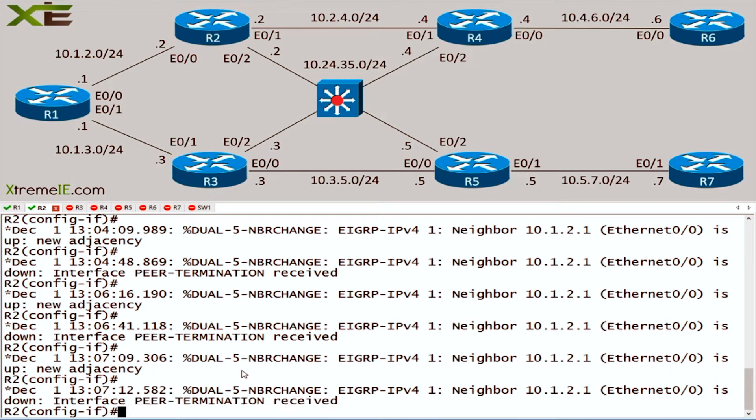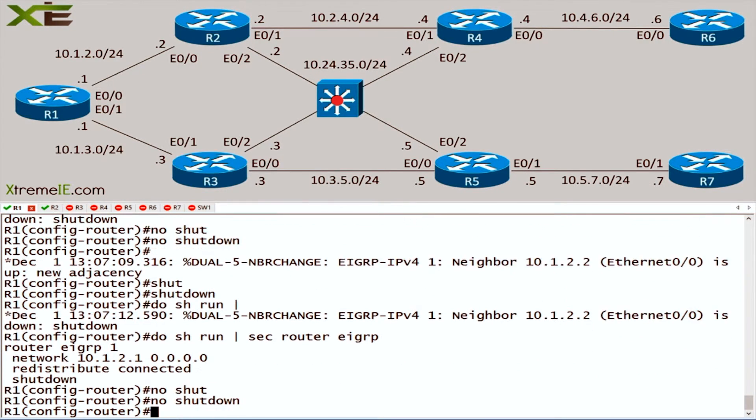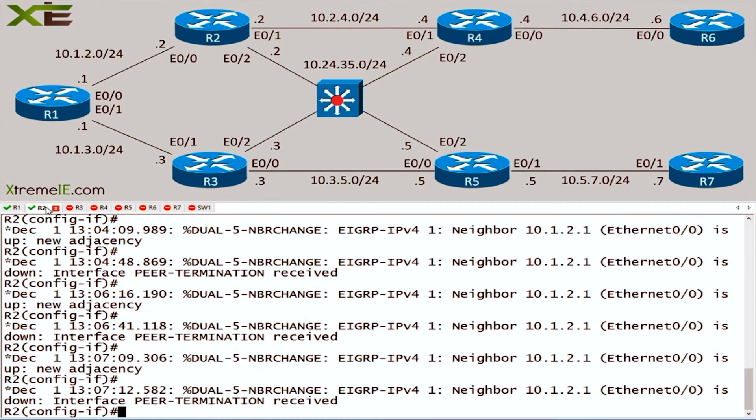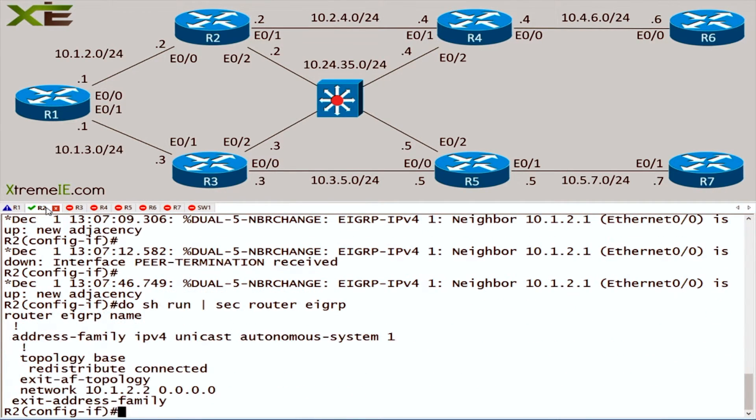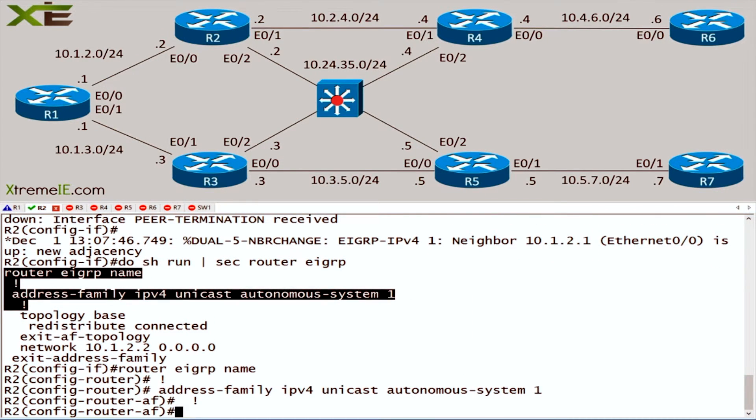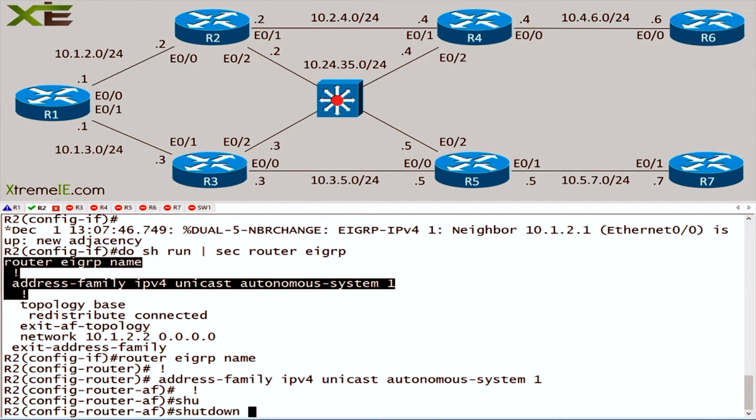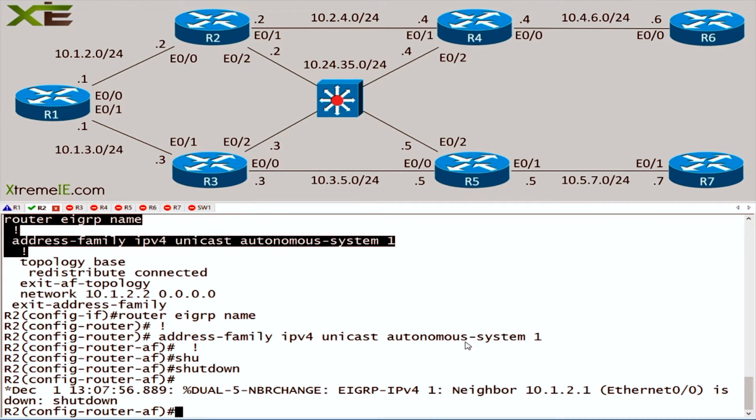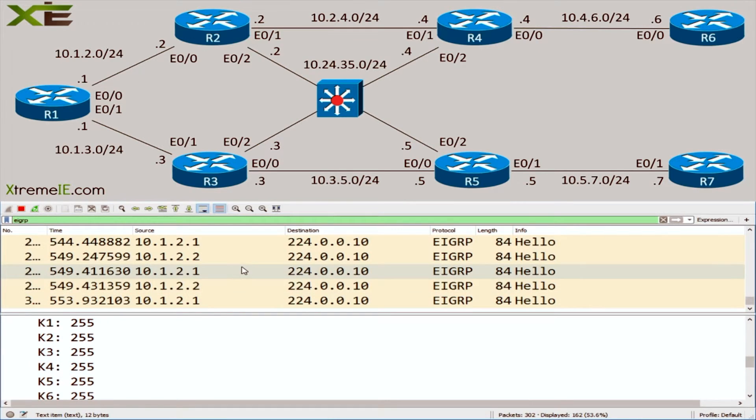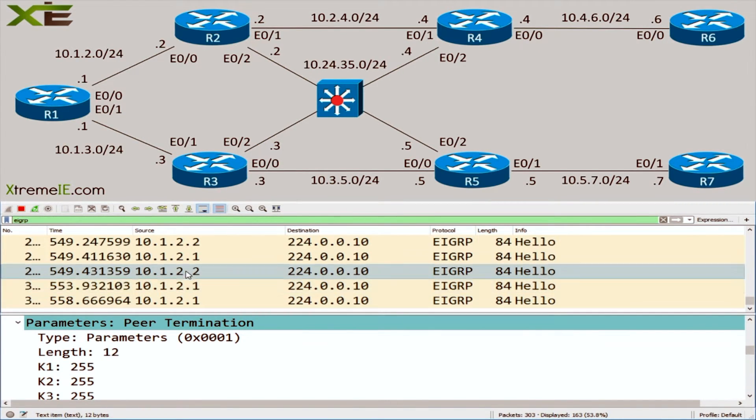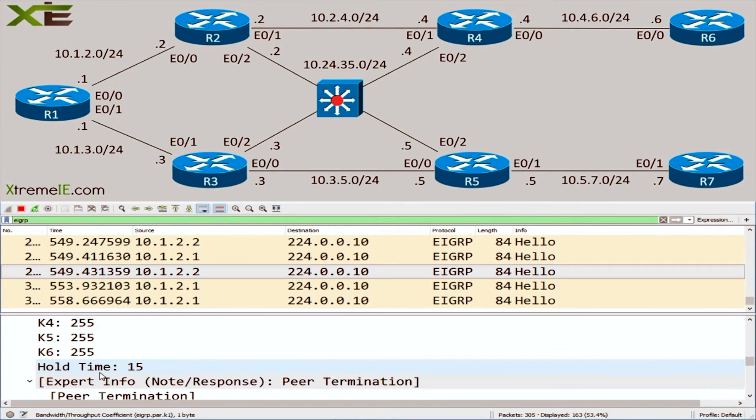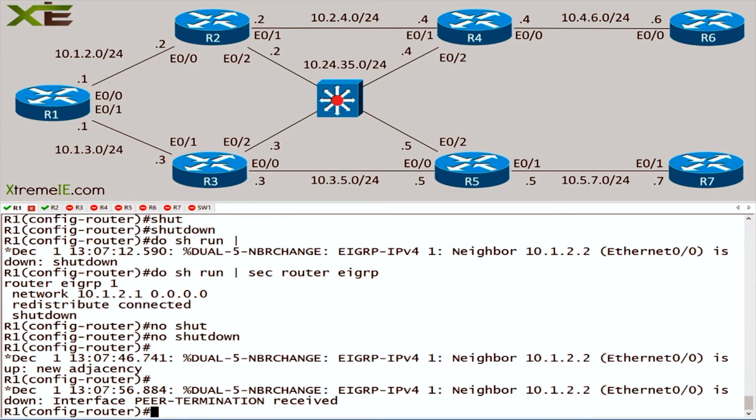You can do the same thing in named mode. Let me bring this guy back up - it's essentially the same exact place. Show run section router EIGRP. Let's head into our address family and all we have to do is say shutdown. And it will essentially do the same thing. We'll go over to router 1 and we see the peer termination received. If we head over to our packet capture we see the hello message coming from router 2, and here we see the peer termination with all the K values set to 255.